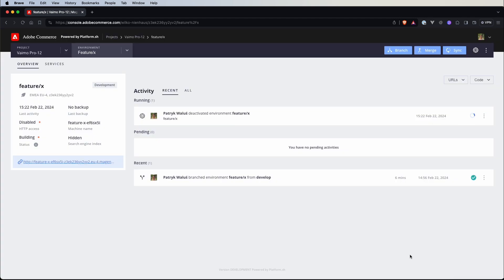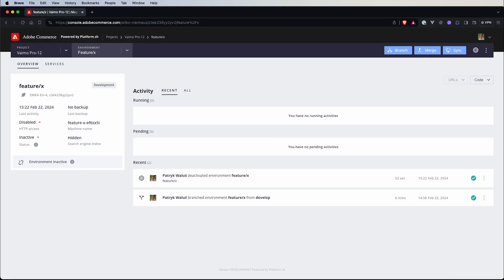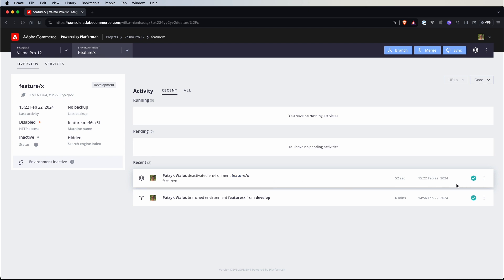This will take some time, but we can switch to our shell and list Magento Cloud environments. This gives us a list of active and inactive environments. We can see that develop is active and feature X is inactive. If we switch back to our cloud console, we can see that feature X is already inactive and disabled. In this overview, the status shows inactive and there is no URL, confirming the environment was deactivated.